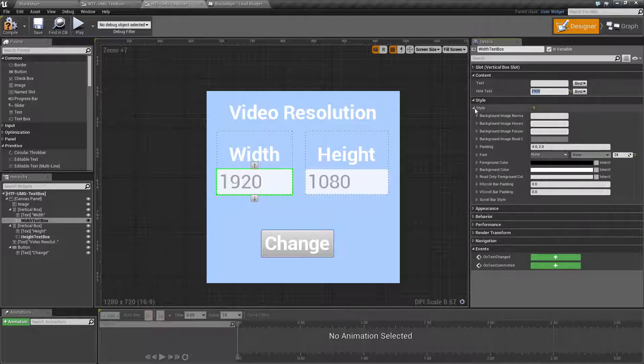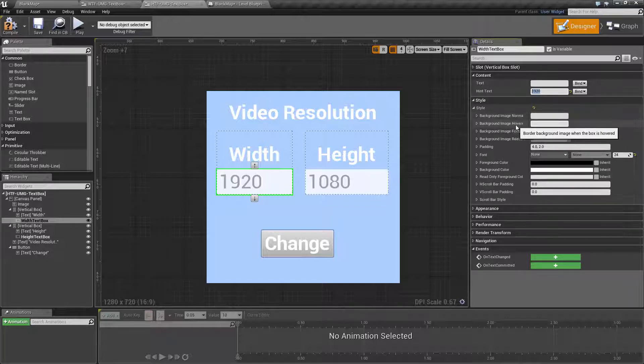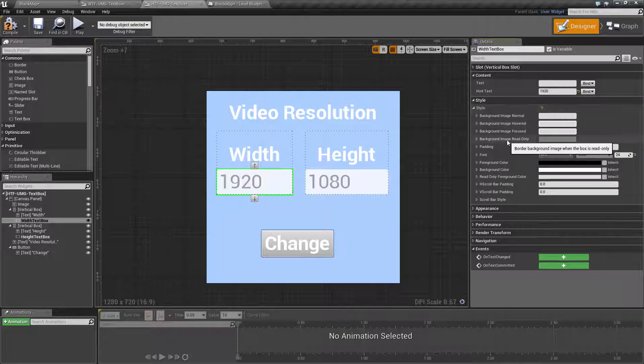You have your standard styling. You can style the background image, the hovering image, what happens when you focus it, and if it is read only.